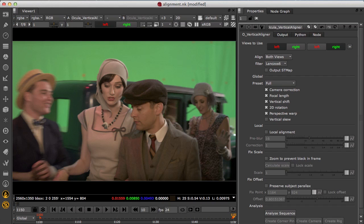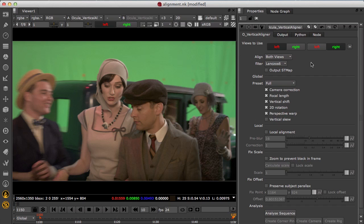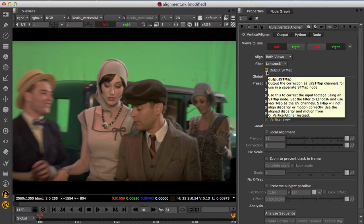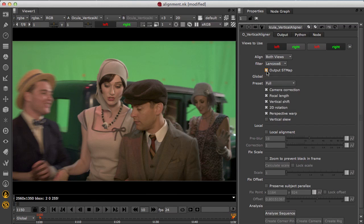Now let's take a look at vertical aligner. You'll see that all alignment options are available in a single node, making it easier to set up alignments as well as making sure there's only a single filter hit when aligning the footage. There's also the option to export the alignment as an ST map.